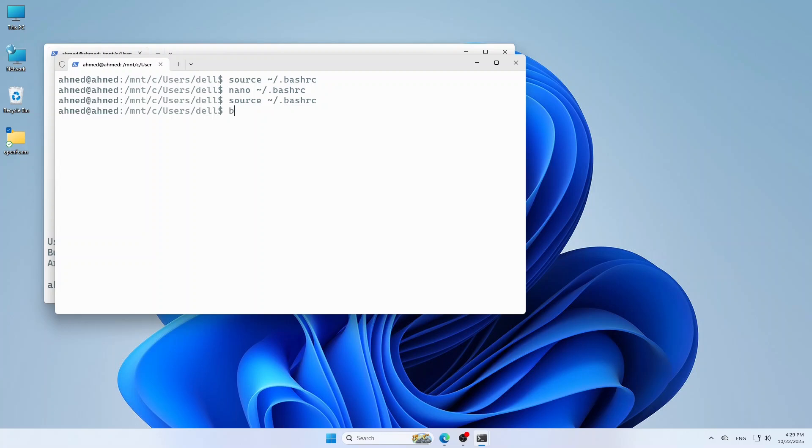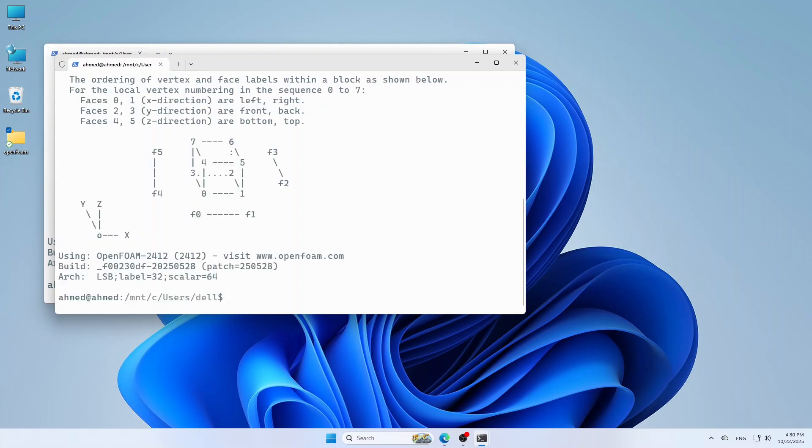To test the installation, just type any OpenFOAM command like blockmesh-help. This will open the help of blockmesh command. And here we are. Now, the installation of OpenFOAM 2412 is done successfully.